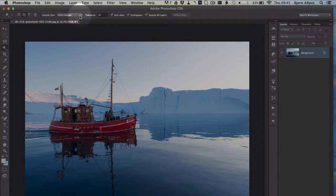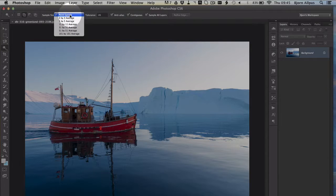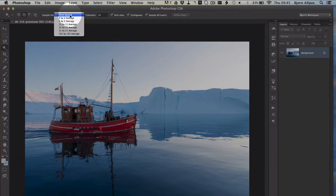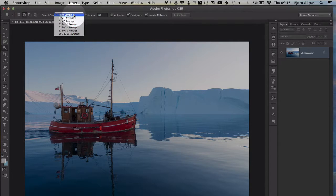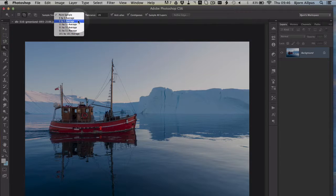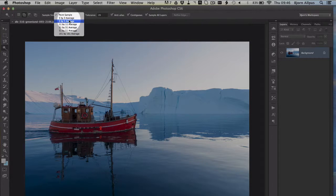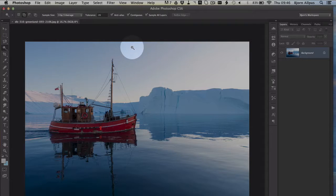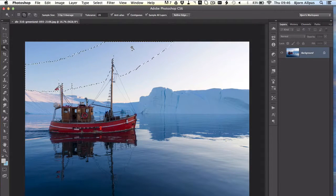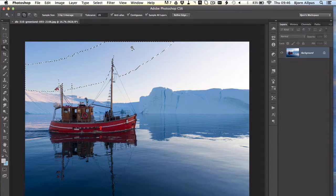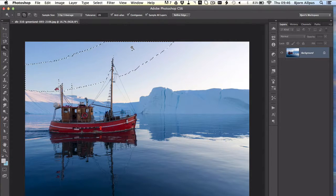And we can actually also change the sample size. So when it's on point sample, it just selects a very tight area, even just the one shade that you click on when you're clicking. And all of these expand the range of your selection, and it averages the color. So if we use 3x3, and click up in this kind of bluey-white area, it's going to take a 3x3 sample, take an average of what that color is, and then select everything that's within that average.